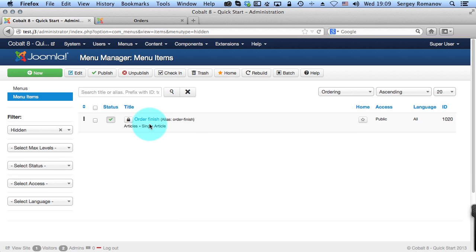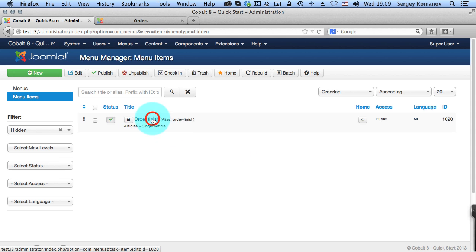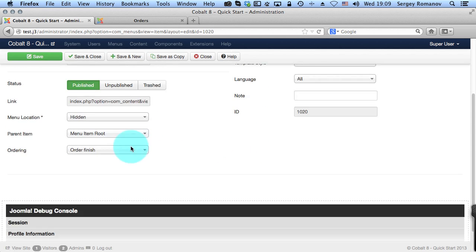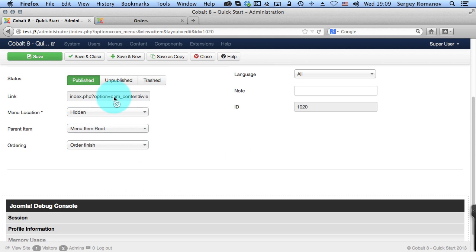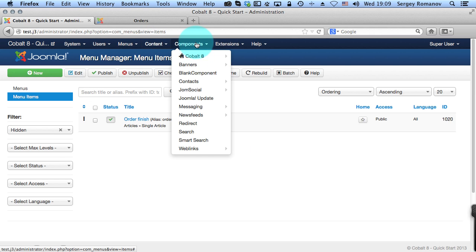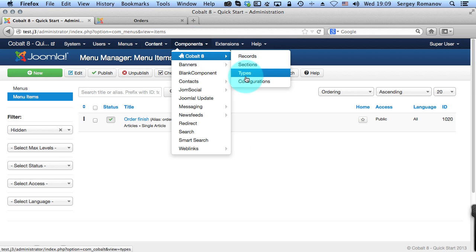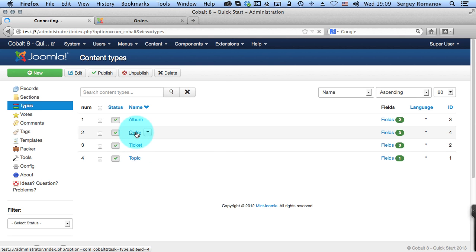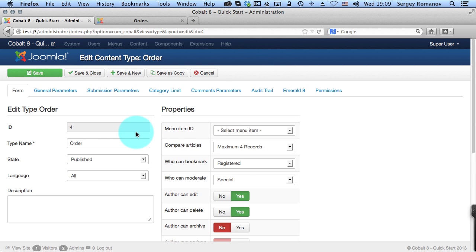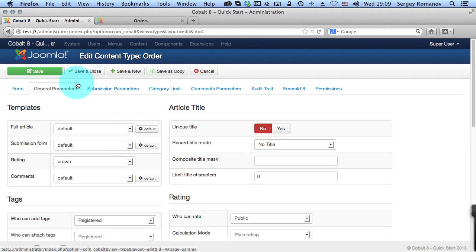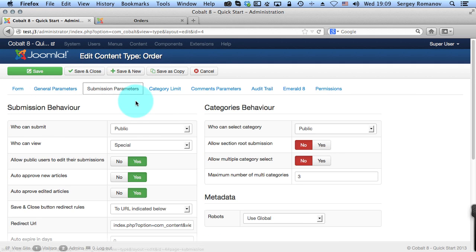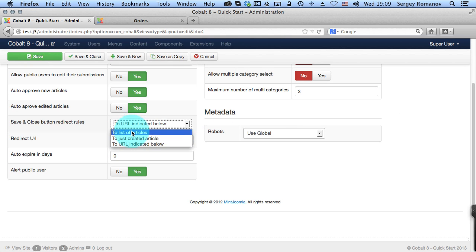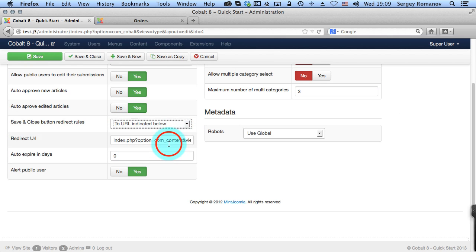I've created already links. So this is linked to the static single article, the same article. When you create this link here you can see the URL. So I've copied this URL. And then I went to Cobalt types. I edited order type. And there is a special parameter. So here in submission parameters we can enter redirect URL. And also choose here where we want to redirect user after submission. To redirect to the URL below.